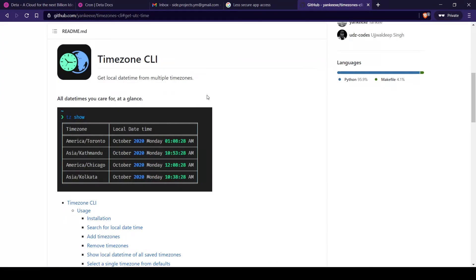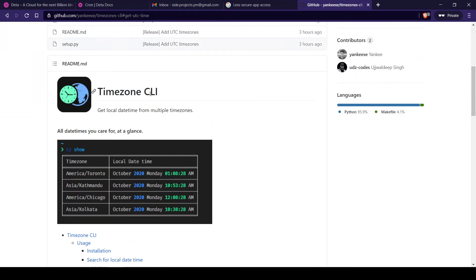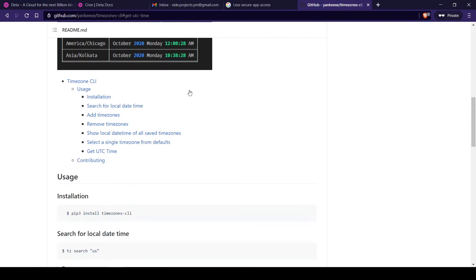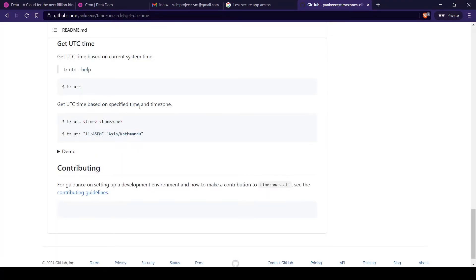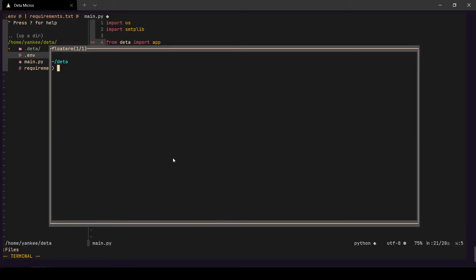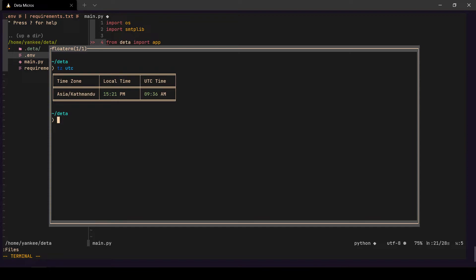For timezone conversion I've created a CLI tool called `timezone-cli` — I'll link it in the description. You can run `get-utc` to get the current UTC time. The current UTC time is 9:36 AM and my local time is 3:21 PM. I want to run my function two minutes from now, so that's 9:38 AM UTC. I'll now set my cron function using `deta cron set` with the template, changing the time to 9:38.